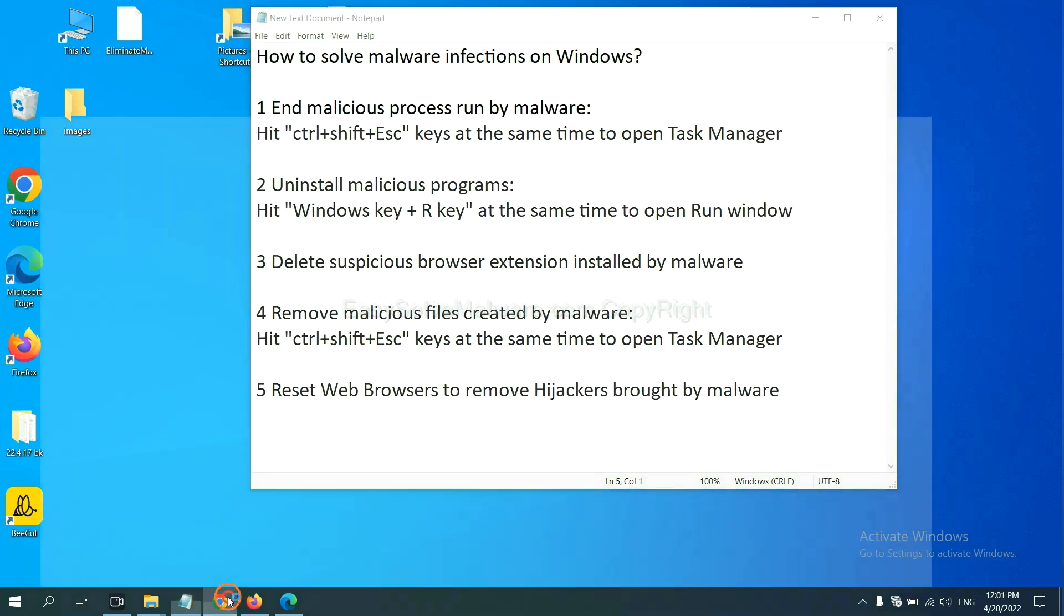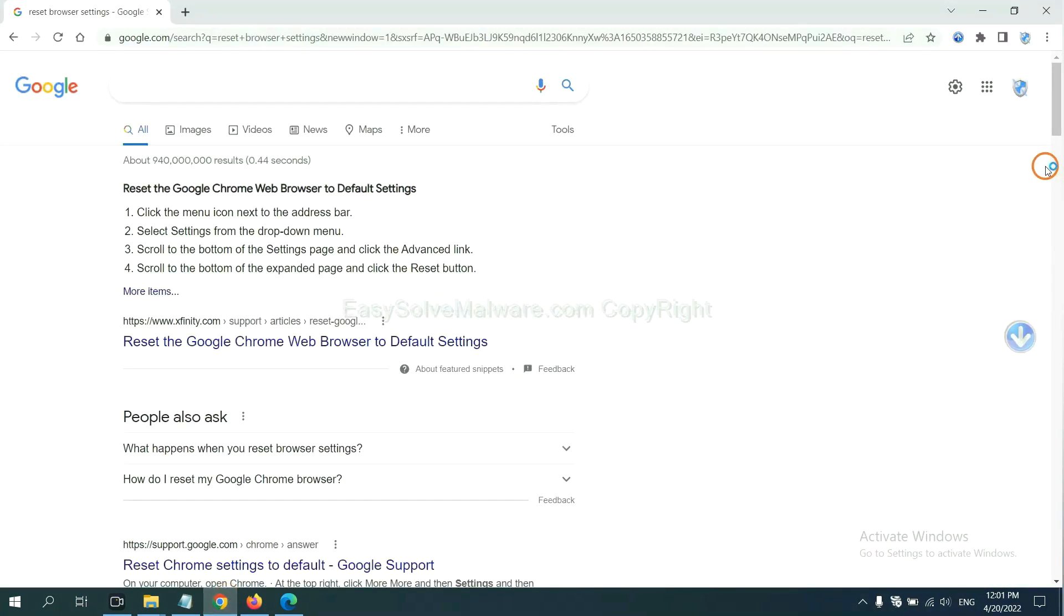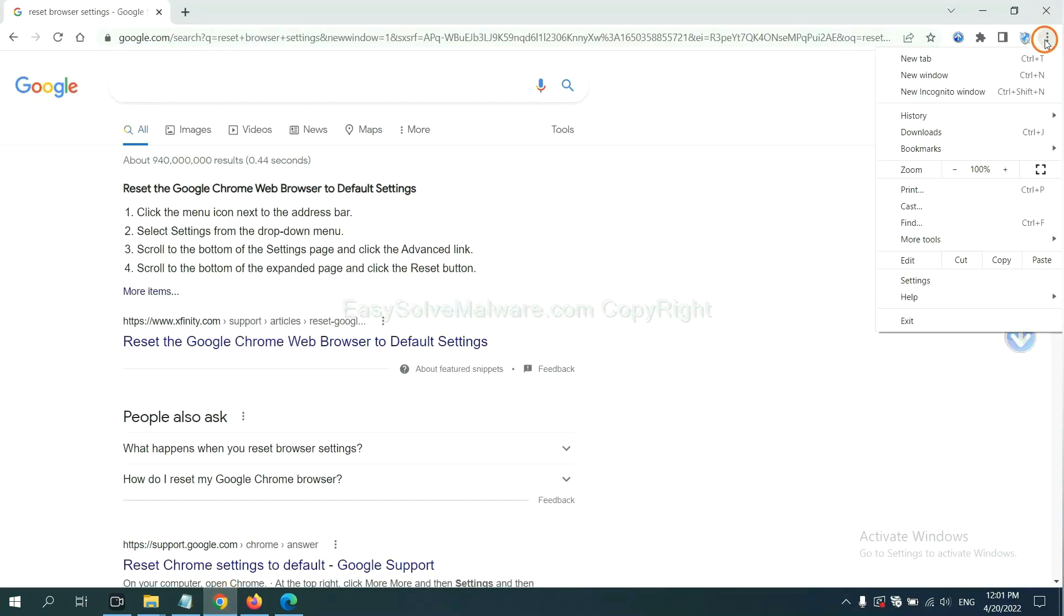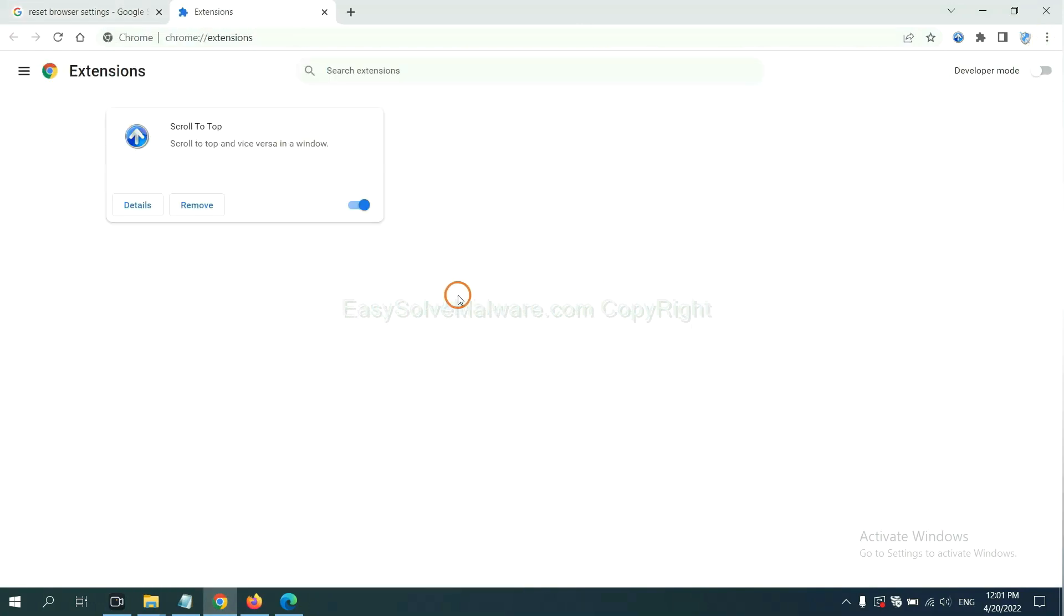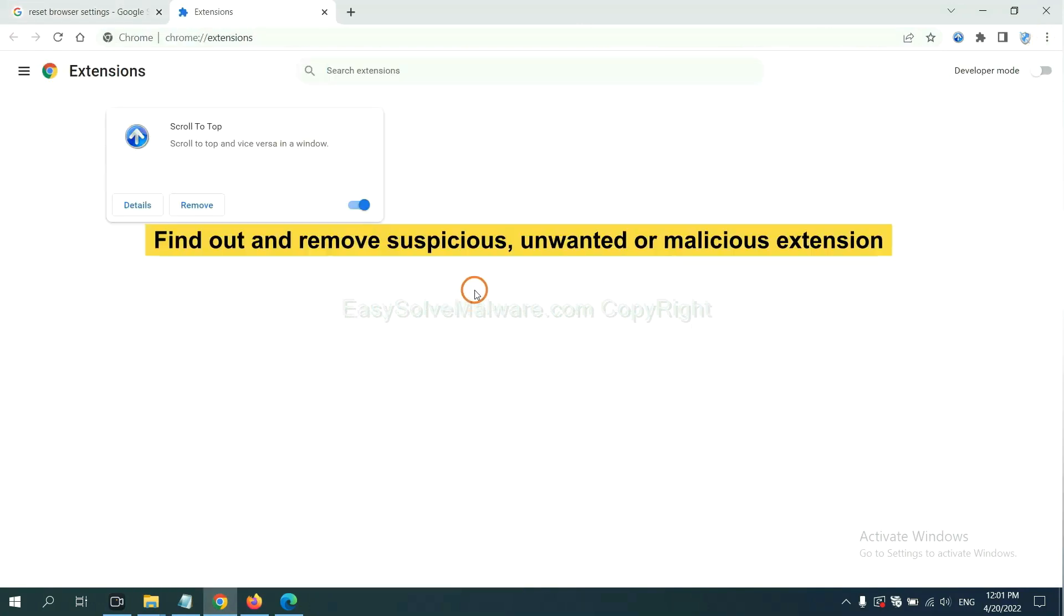We need to delete suspicious browser extensions installed by malware. First, on Google Chrome, click the menu button, select more tools, and click extensions. Now find out a suspicious or dangerous extension and click remove.